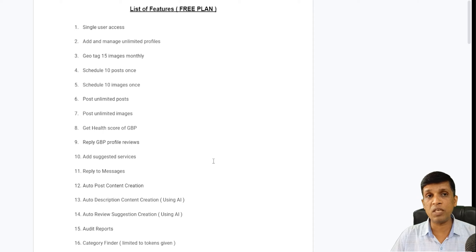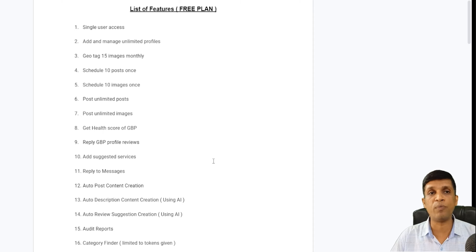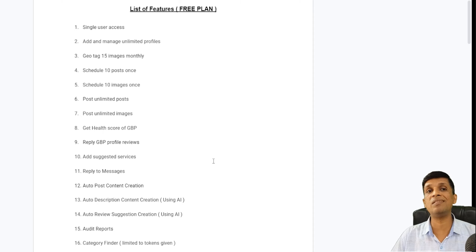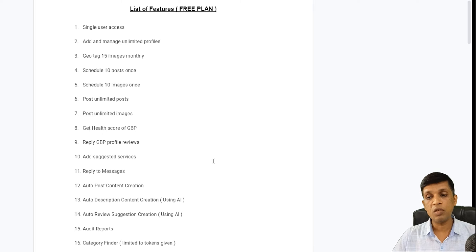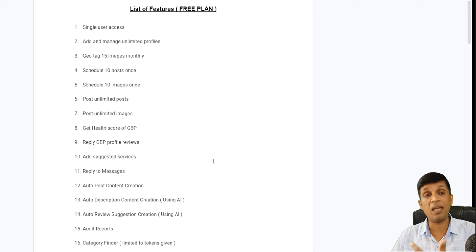Get health score for GBP — this health score is a unique feature we have introduced. You can get to know the health of your profile based on optimized profile data, reviews, posts, and media. All these things contribute to your profile growth, and accordingly a health score is calculated. You can see it here — this is again a new feature.